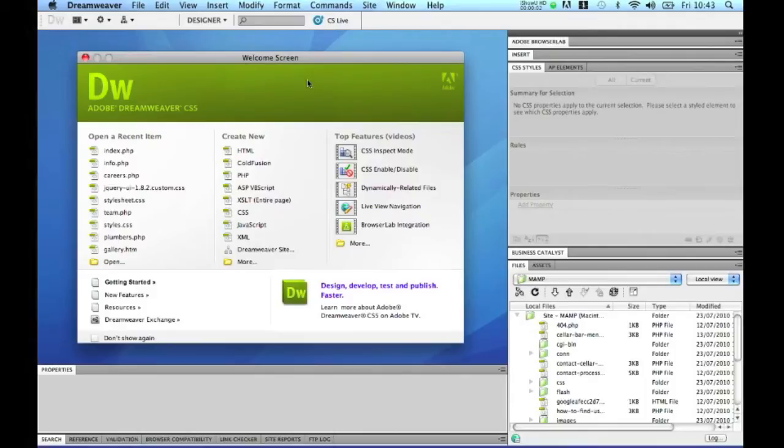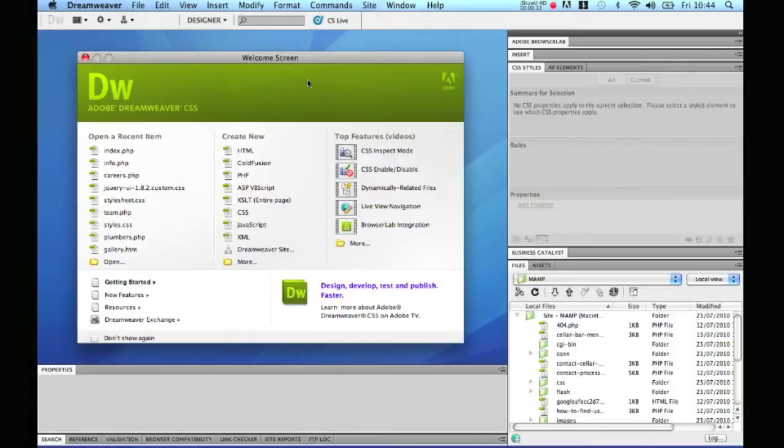Hi and welcome to this week's web design video blog. My colleague Nick is down in London this week training to be Google Analytics qualified. So this week I thought I'd just do a quick video blog that shows you how to define your website in Dreamweaver CS5.